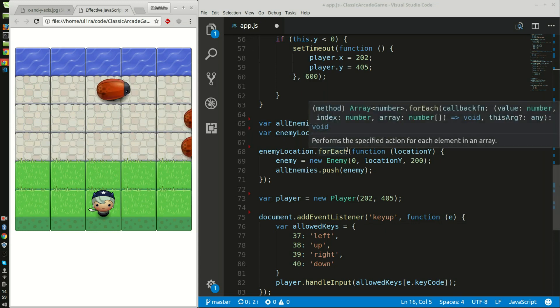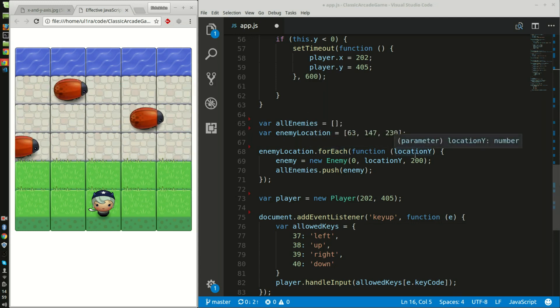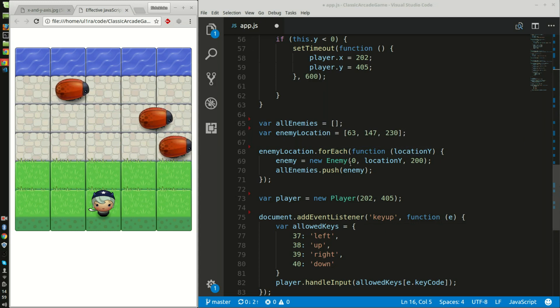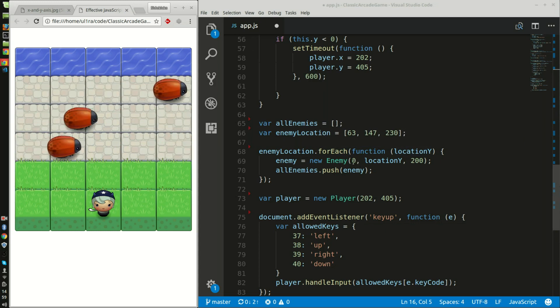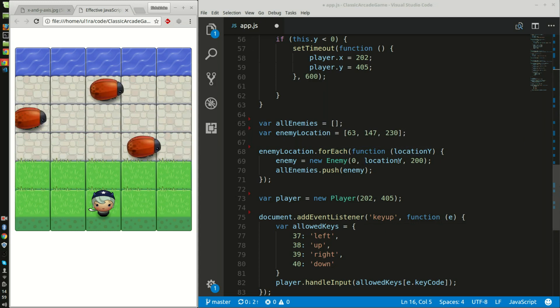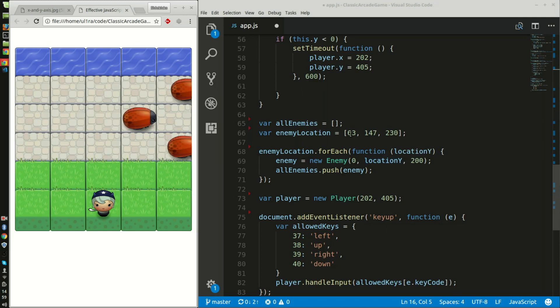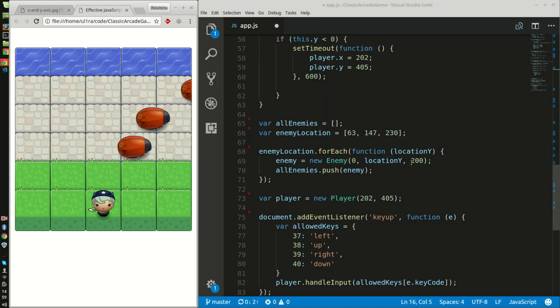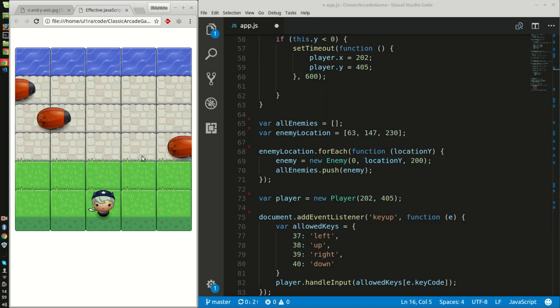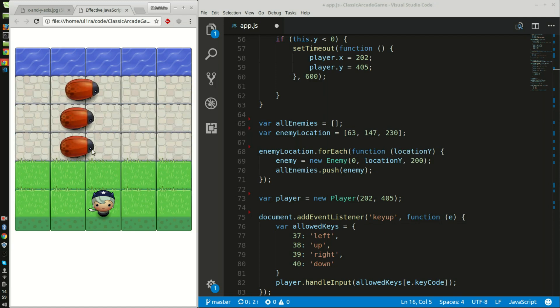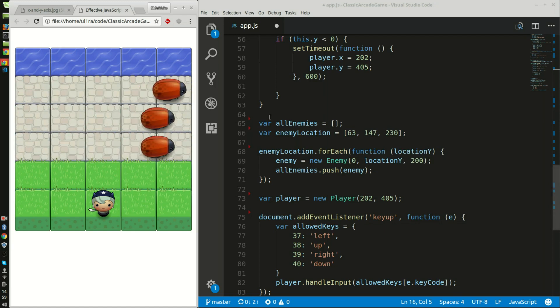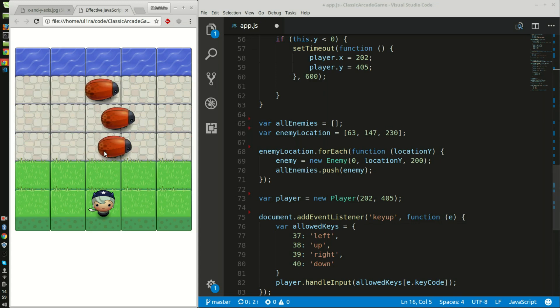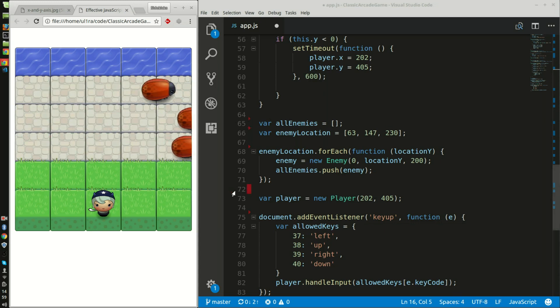For each function of the location of y, a new enemy is created at x equals zero at the location of y, and it starts at the speed of 200. If I just restart the game they all go together at the speed of 200. After that, the function above randomizes their speeds.